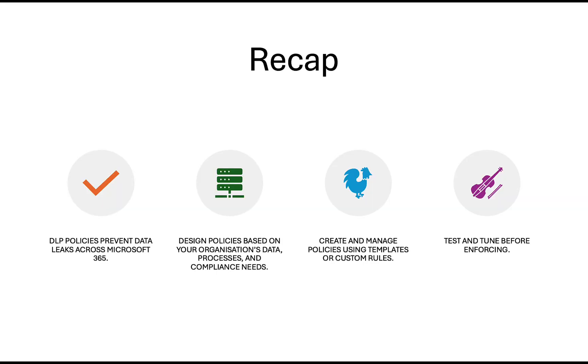To recap, DLP policies prevent data leaks across Microsoft 365. Design your policies based on your organization's data, processes and compliance needs. Create and manage policies using templates or custom rules and test and tune before enforcing. DLP is one of the core features of Microsoft Purview. And it is crucial to any organization who want to protect their sensitive data in Microsoft 365 and prevent that data from being lost or leaked.